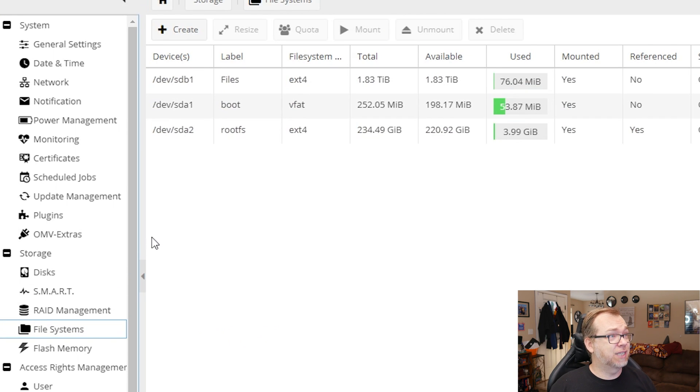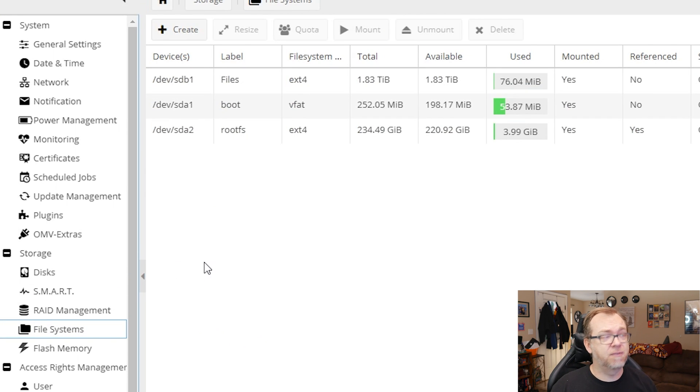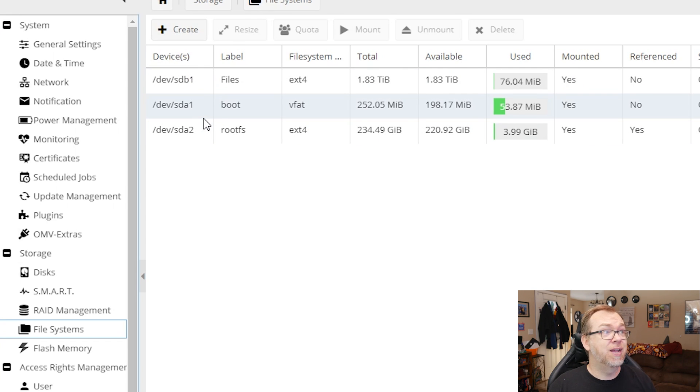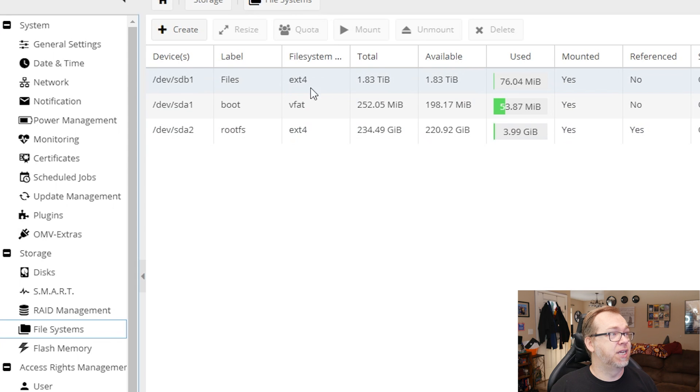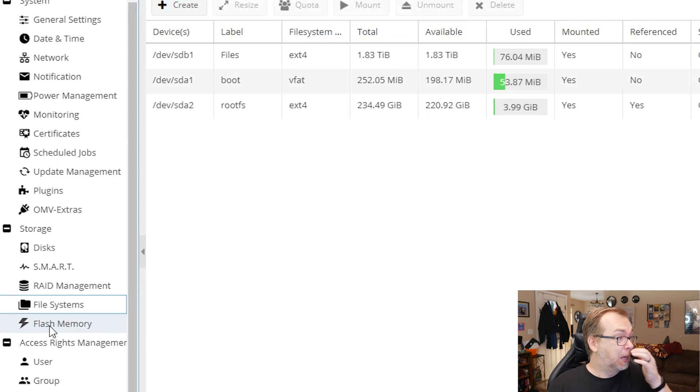Under File Systems, I've already set up my file system. I plugged in my hard drive, came in, created a file system, and told it to format that drive as ext4, as you can see right here. Flash Memory we'll skip. Users and Groups we'll skip — I never add more users. For the sake of security you probably should have multiple users, but I'm the only one on my network doing these things, so I only have one user for right now.